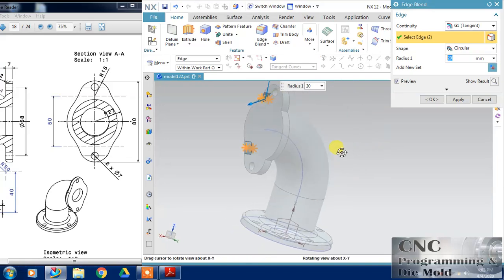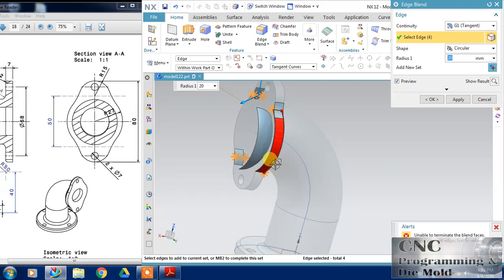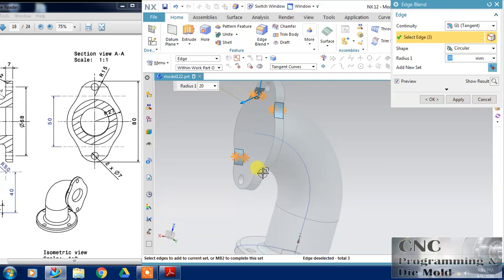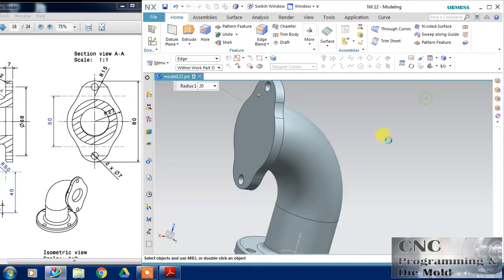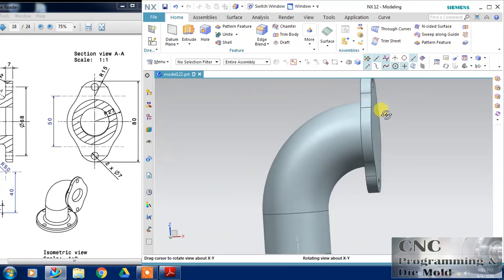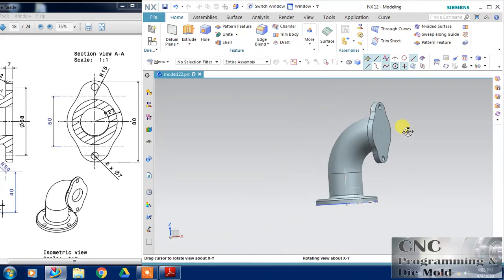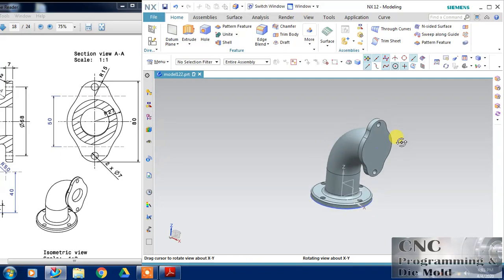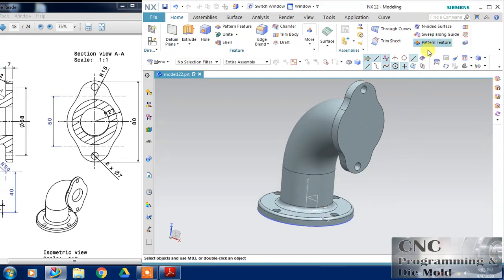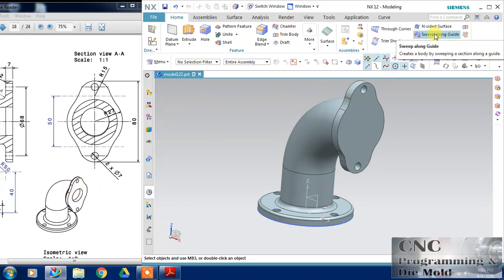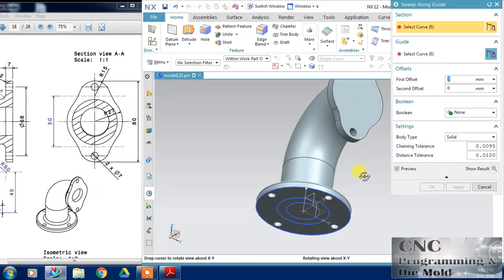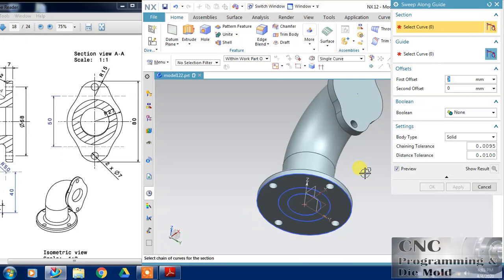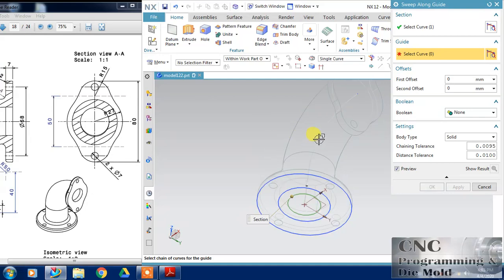If you want to see the section, so I will go to insert view section and new section. With the help of this section you can see the section view of this part. Hope you understand it properly. Now I want to remove this. I don't want this section.